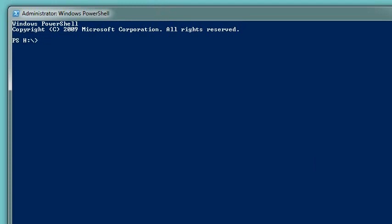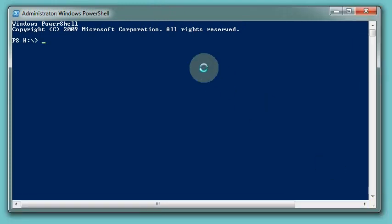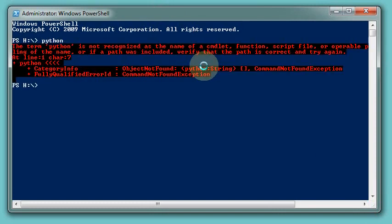And here's my PowerShell window. First thing I want to do is check that Python is available and I type in Python at the command prompt and I get a big no, it's not there.